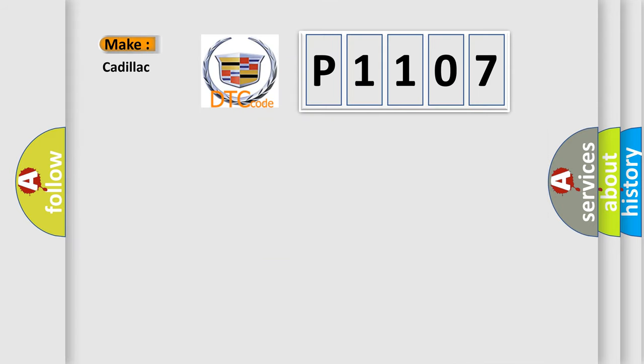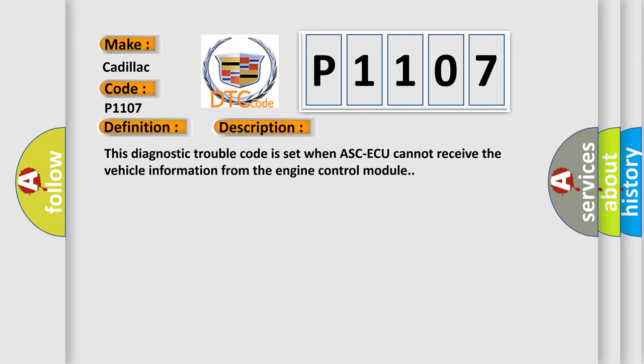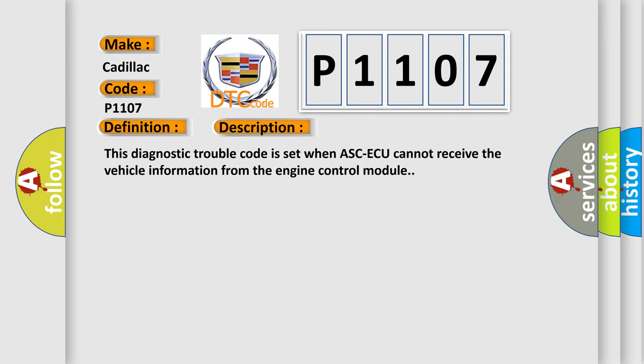The number itself does not make sense to us if we cannot assign information about what it actually expresses. So, what does the Diagnostic Trouble Code P1107 interpret specifically for Cadillac car manufacturers? The basic definition is: VIN not recorded.